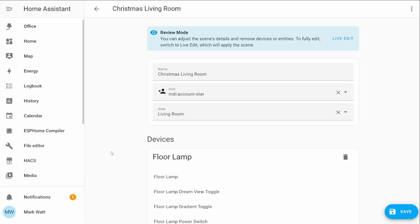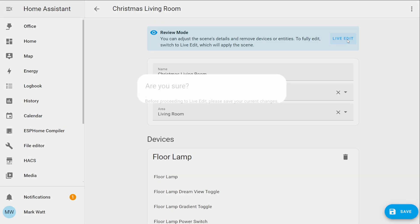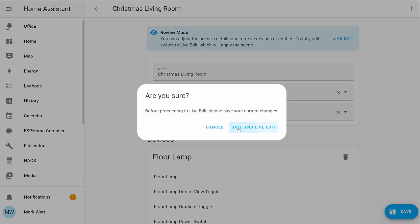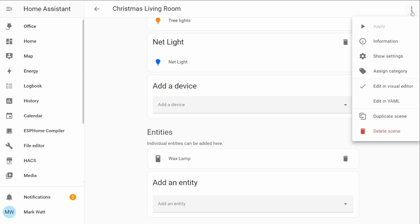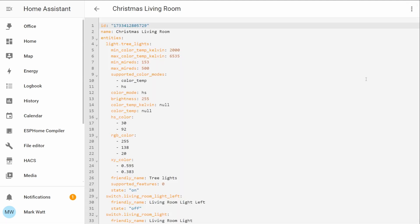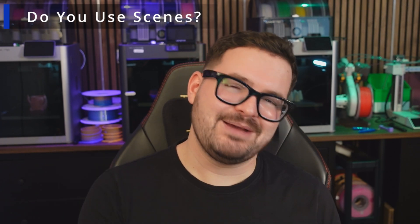If you want to take full control of the scene and start modifying what it actually does — things like changing the light's brightness, its colour temperature, or modifying other devices — you'll need to enter the live edit mode. This is done by simply selecting live edit at the top, and inside there you'll have full control of your scene. There's also a nice change for those who are YAML inclined: using the UI you can now select the three dots and edit the scene fully in YAML. These changes are great quality of life improvements for scenes, so let me know in the comments if you do make use of scenes.